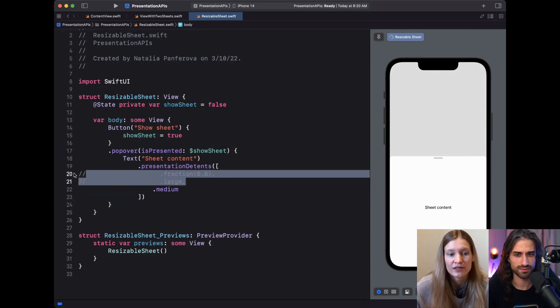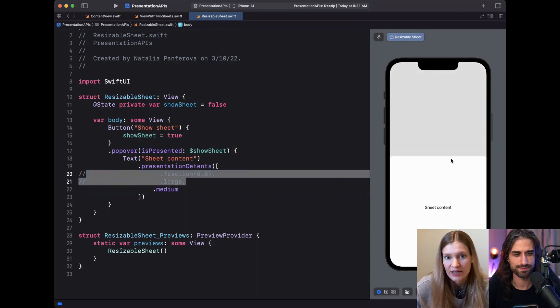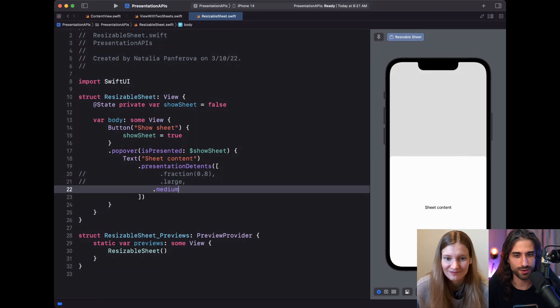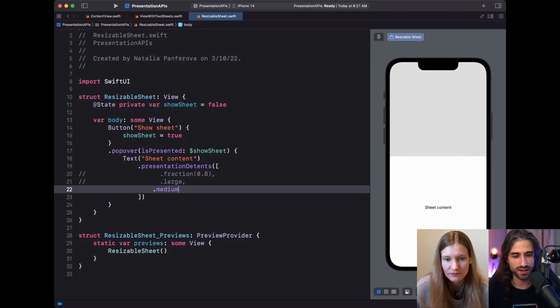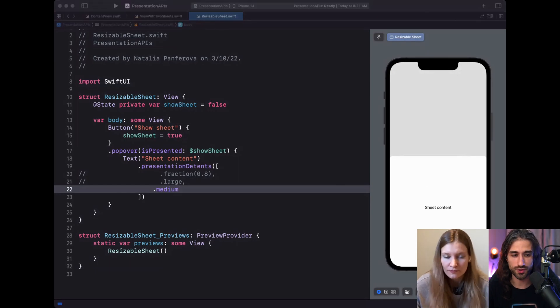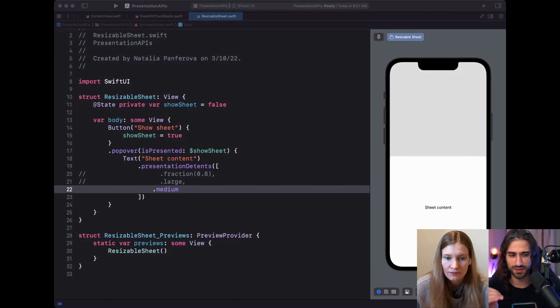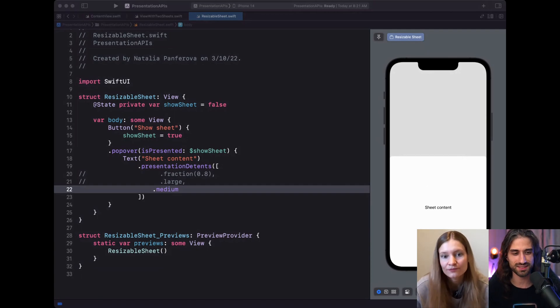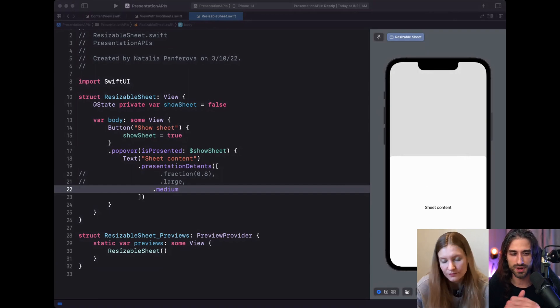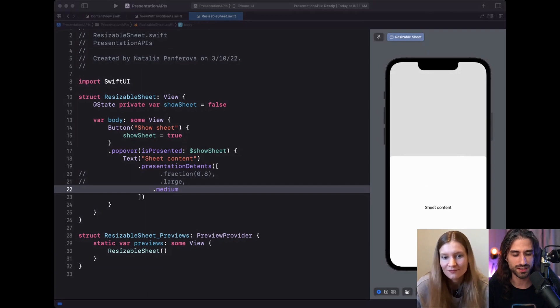And for example, like if you only support a medium detent here, we will not add the drag indicator because the user can't resize the sheet anymore. Awesome. I think I definitely agree with you that this API is a very welcome change because I remember using SwiftUI to display, once again, UI activity controller and we could only display it in large. And at first you don't notice that something is different, but you see something feels a bit off. And then you're like, yes, I'm missing that part. And so now we can display the activity controller with the medium detent like UIKit does it by default.